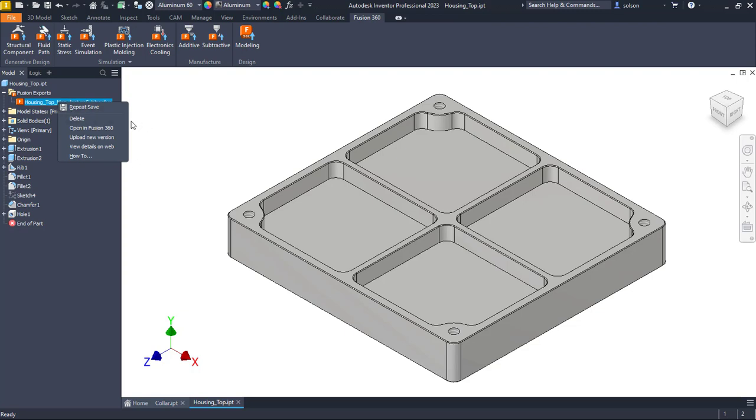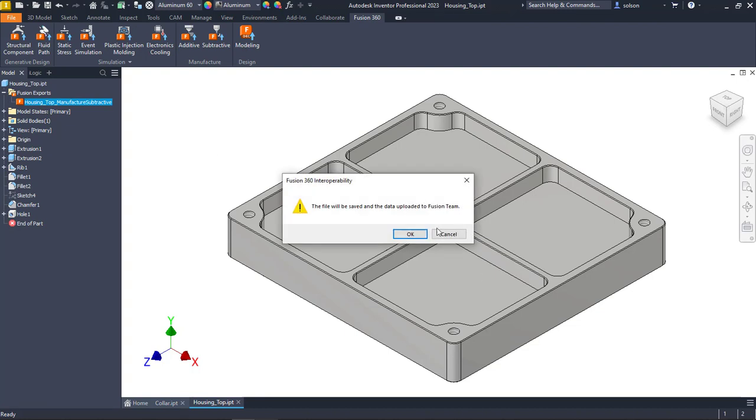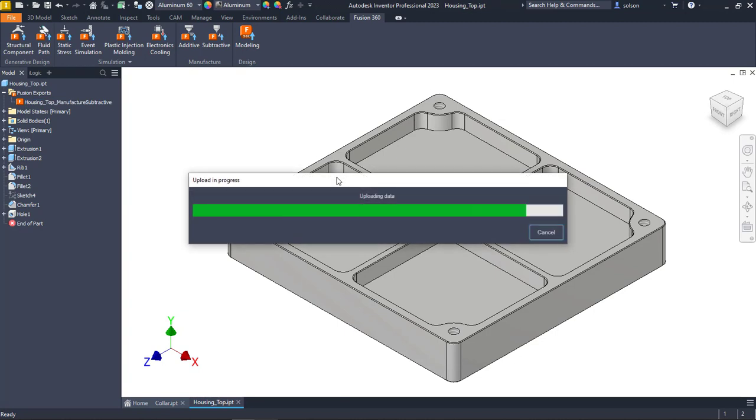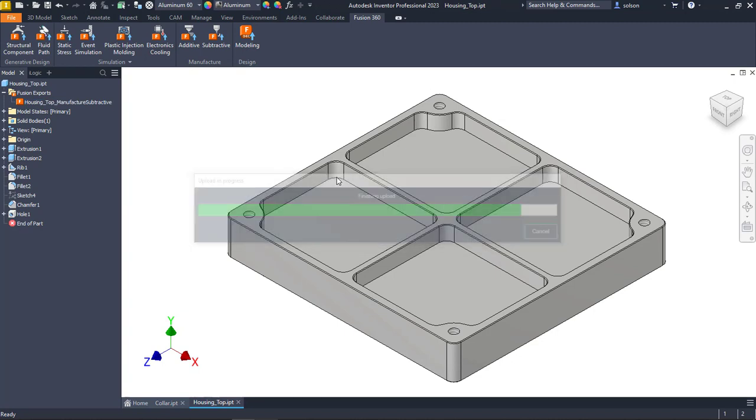If I right click on this, I can say delete, open in fusion, upload new version, view details on the web, et cetera. I'm going to say upload new version. So it's going to say the file will be saved and the data upload to fusion team. I'll say, okay, there.